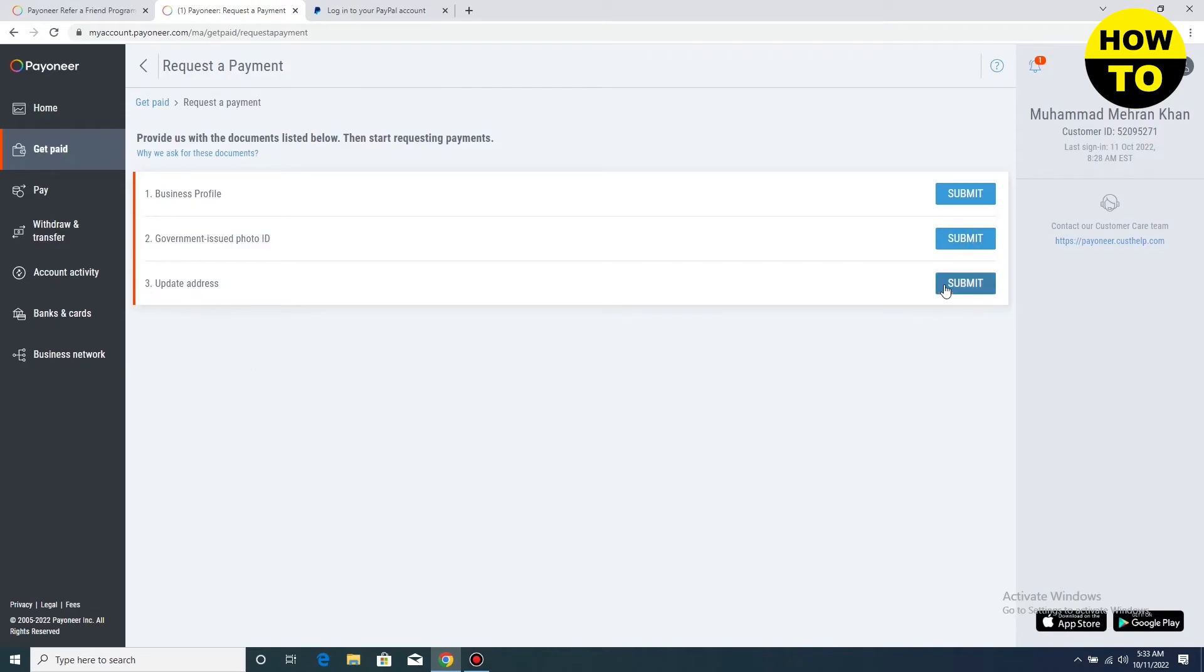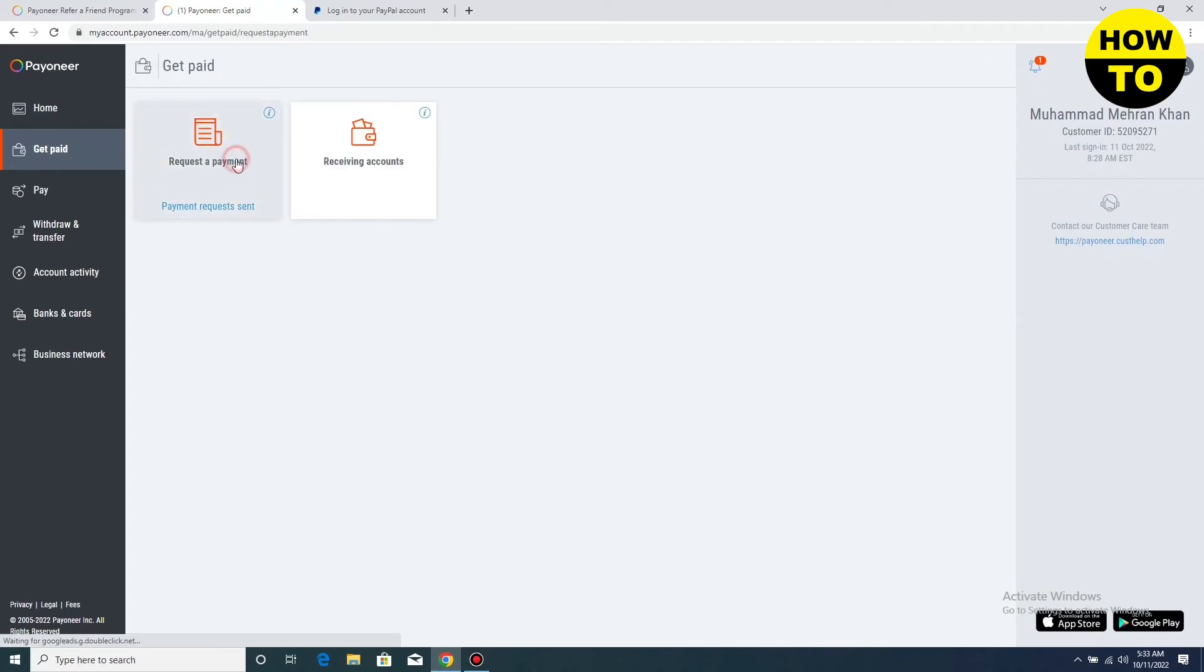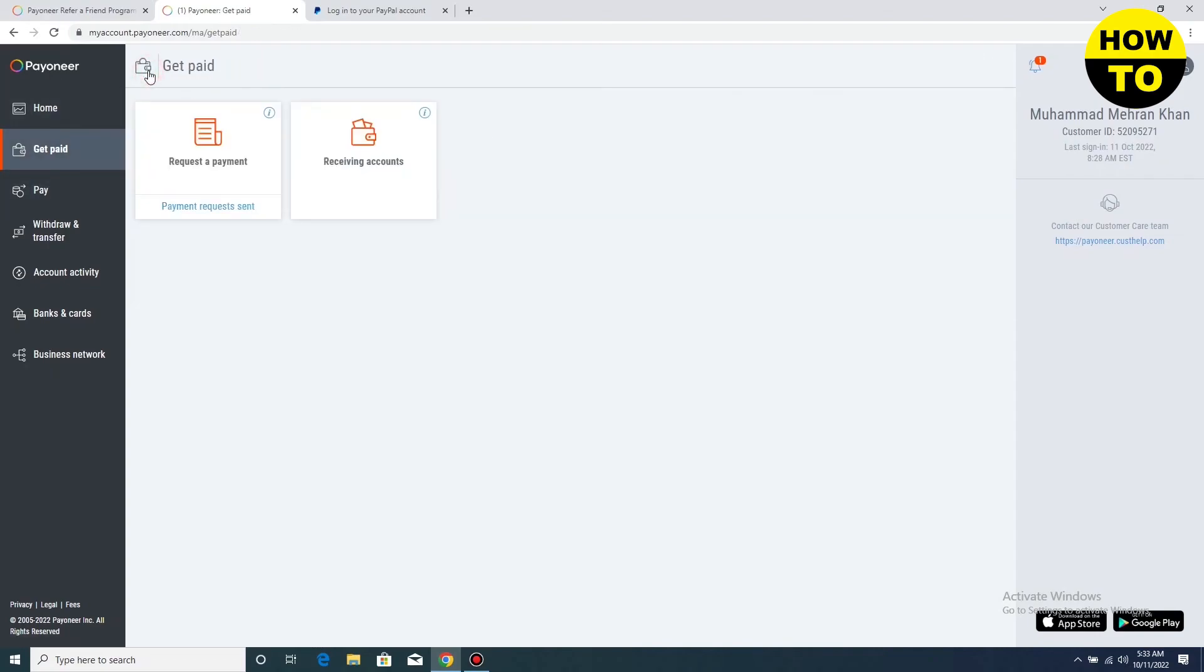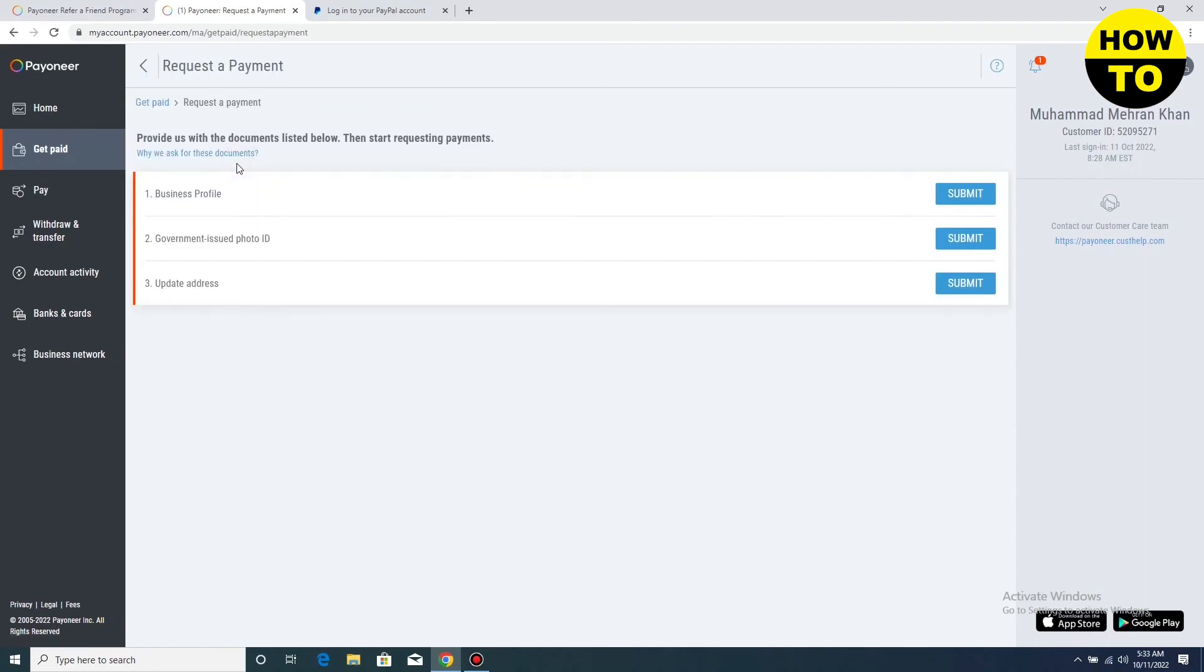And you have to also upload your address here. So after getting this address and submitting all these documents, you will be able to request a payment on Payoneer. So just follow all these steps to make a request payment on Payoneer.